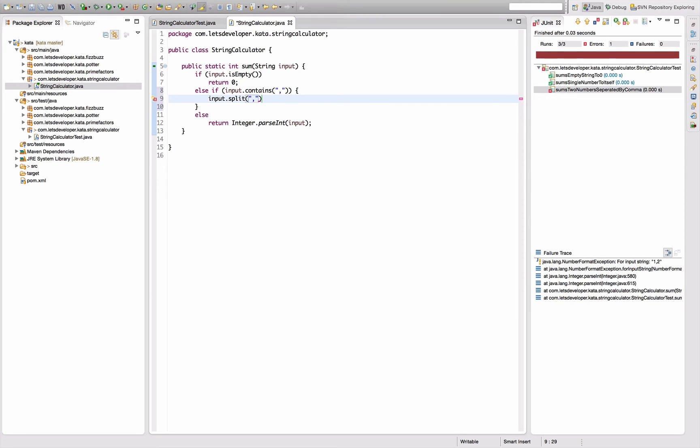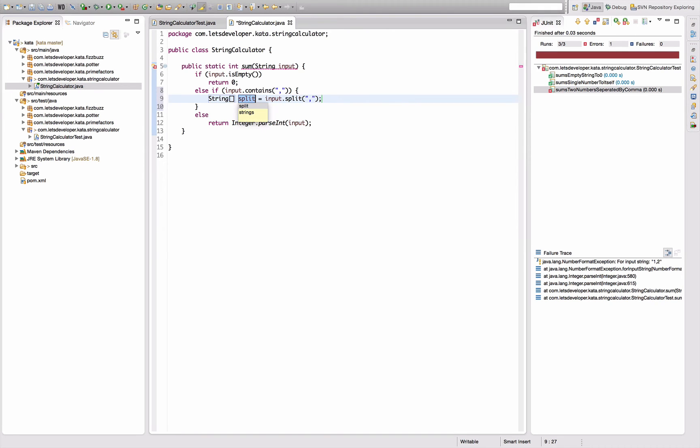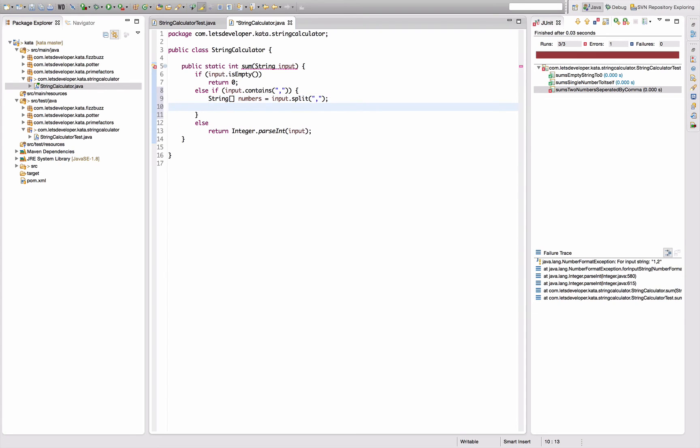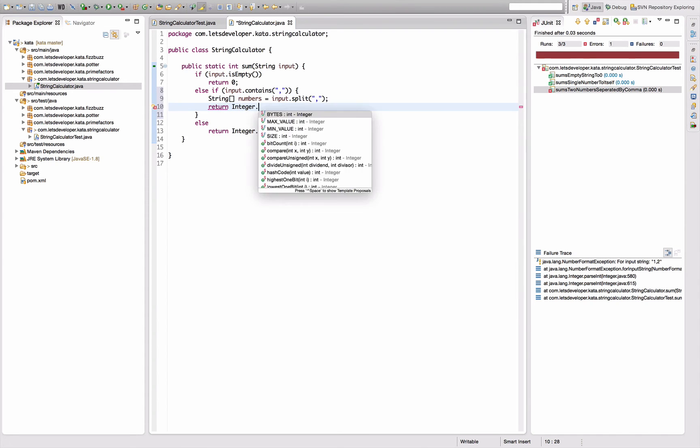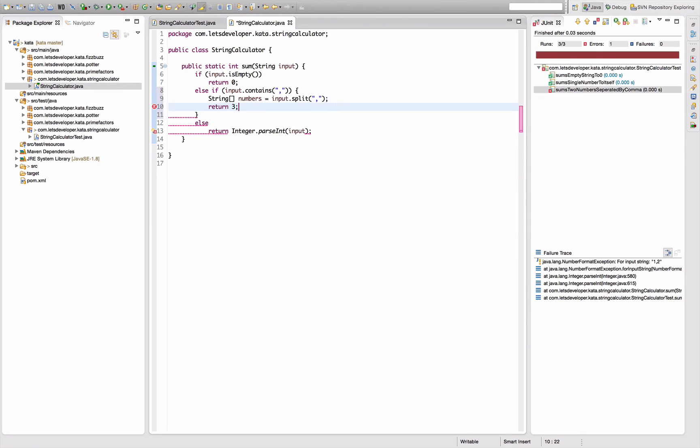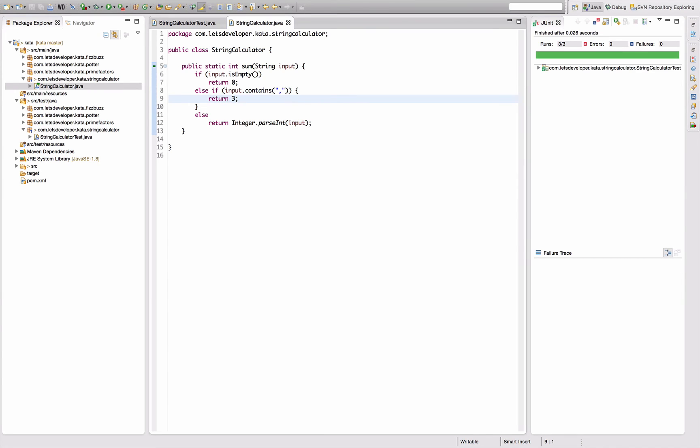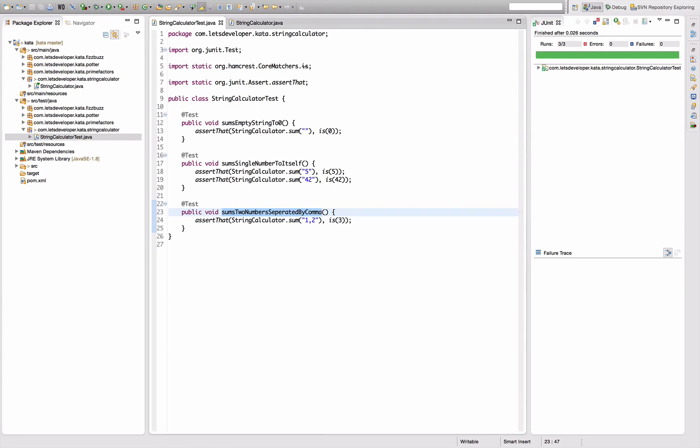Add a semicolon here, execute the test. Test fails because I cannot parse one comma two to an integer, so I have to go in here, actually not into that second case, I'm going to add another case. Else if input contains a comma, I'm going to split the input by that comma. What I get out of here is an array of strings which I'm going to assign to a variable called numbers. Then I'm going to return Integer.parseInt of numbers. Actually again I'm implementing too much right? It's sufficient just to return three here.